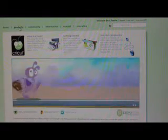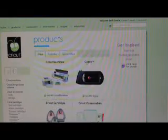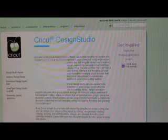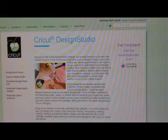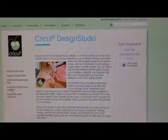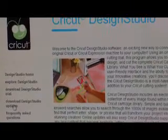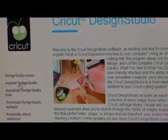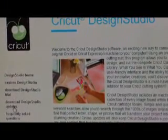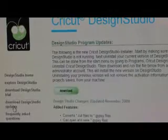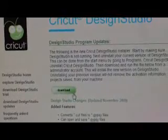What you do is you go to Cricut.com, you go into Products, go to Cricut Design Studio Software, and on the left-hand side you're going to go to Download Design Studio Updates.